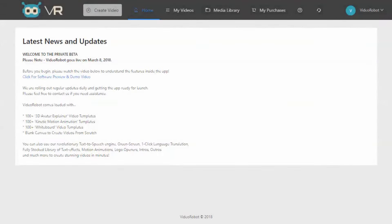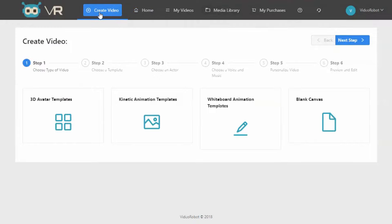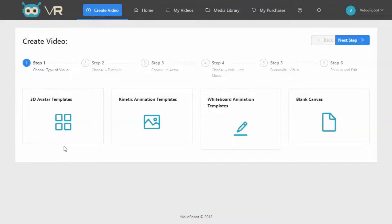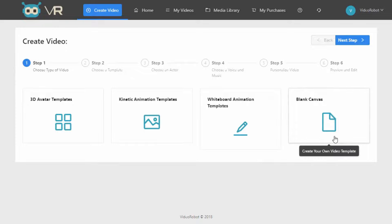Now to do that, we start the simple wizard by clicking Create Video. Now here we are in Step 1: Choose type of video. We have three different options: a 3D avatar template, Kinetic, or Whiteboard template. We're going to choose Blank Canvas — this leaves us wide open to do anything we like. We click Next, and now we're on Step 2: Choose an actor. We have a bunch of avatars, we have female avatars, we have green screen where we can upload a green screen video and have the background automatically removed so our actor seamlessly integrates into our video. We also have the option to have no actor at all. But let's just pick an avatar and go on to the next step.